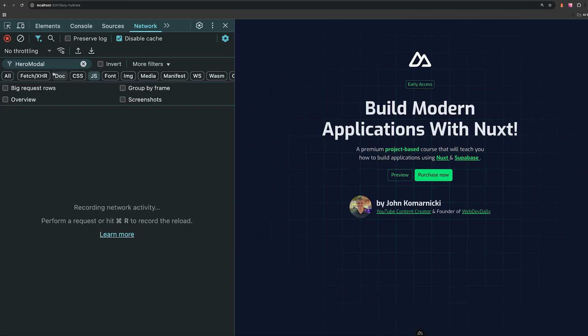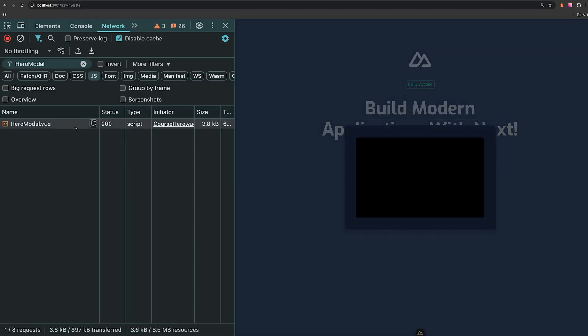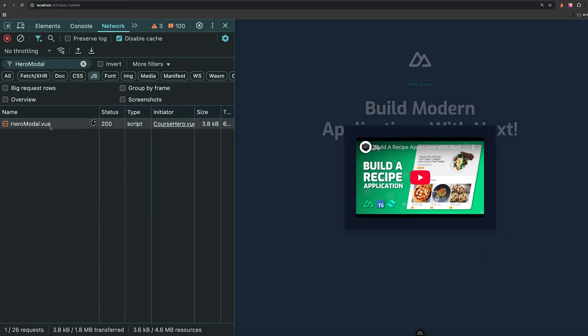Now back in our application, if we filter out the JavaScript by the hero modal, and then we click on the preview button, you'll see that once we do that, the JavaScript's going to get loaded in.